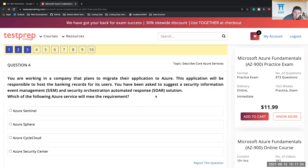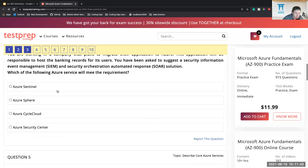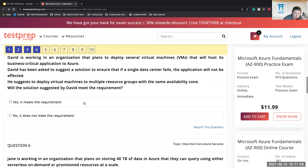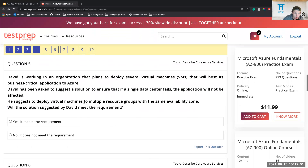Question four: You're working in a company that plans to migrate their application to Azure. This application will be responsible for hosting the banking records for its users. You've been asked to suggest a security information event management and security orchestration automated response solution. Which service will meet the requirement? We didn't talk about security in this workshop. Someone guesses Azure Security Center, someone else suggests Sentinel. Let's go with Security Center.